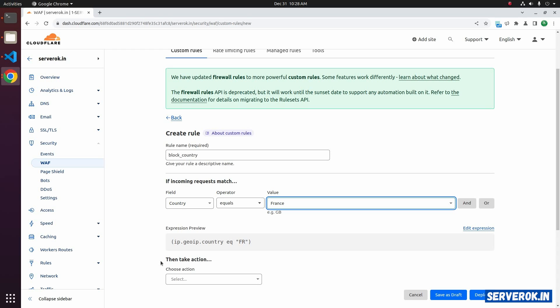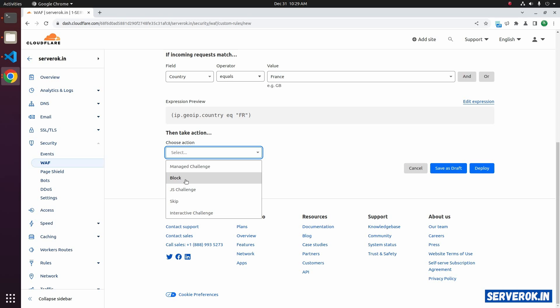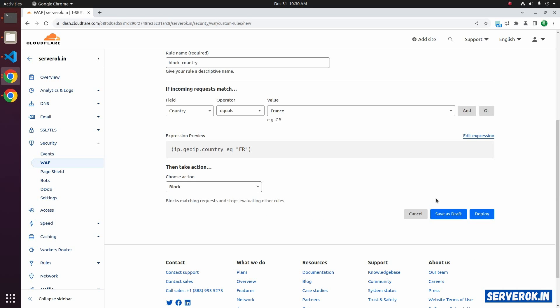Now you have to select the action. You have several options. If you want to block the visitor completely, select the block option. Now the rule is ready. You have to click on deploy button. Before we do that, I will verify the website works without the block.